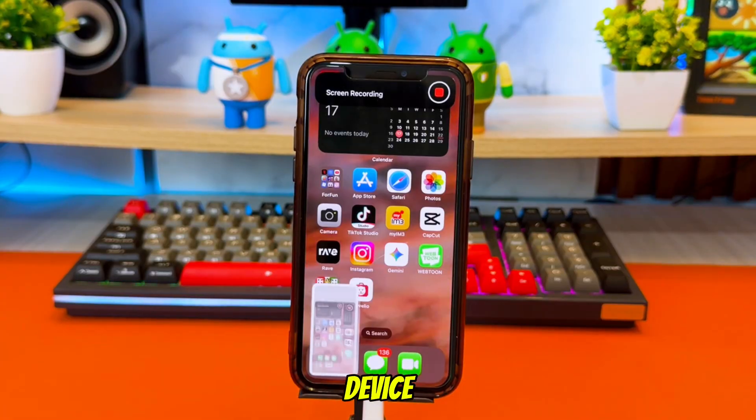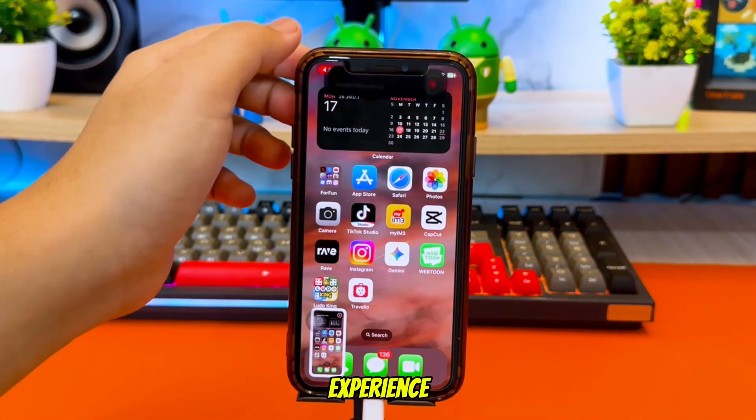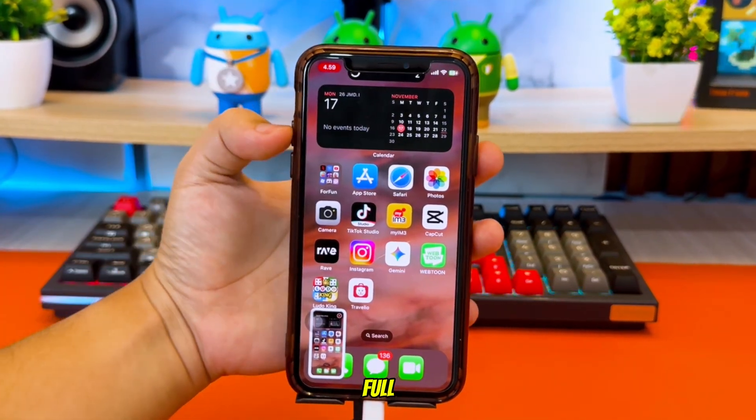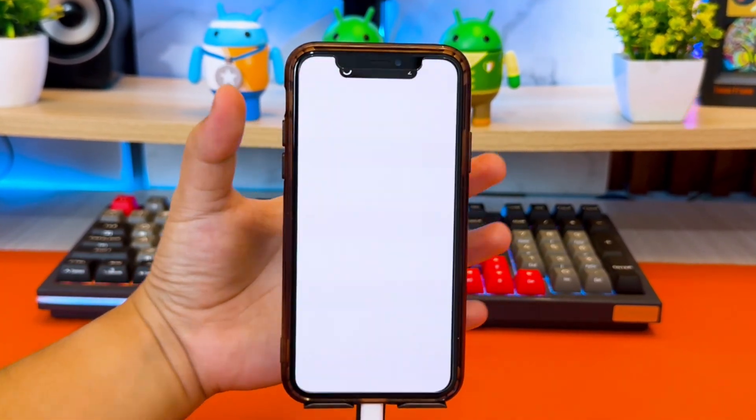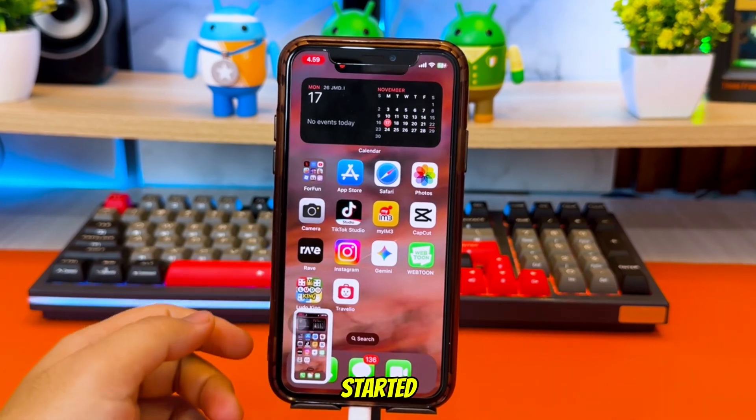So if you want to upgrade your device with the modern Dynamic Island experience, this is the full guide. Let's get started.